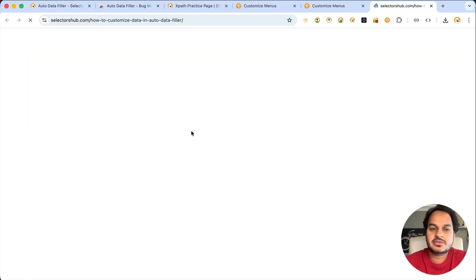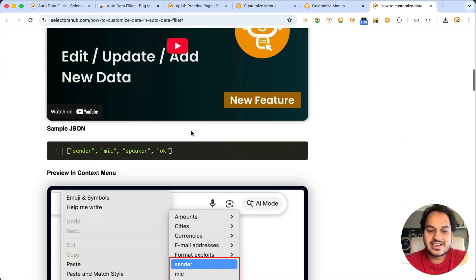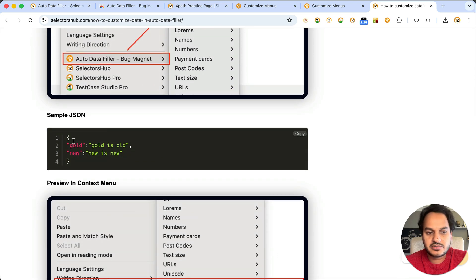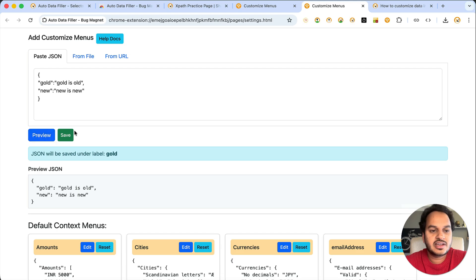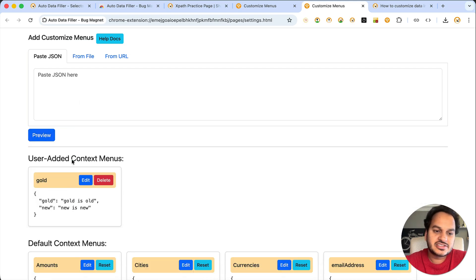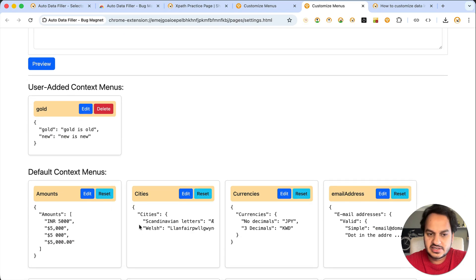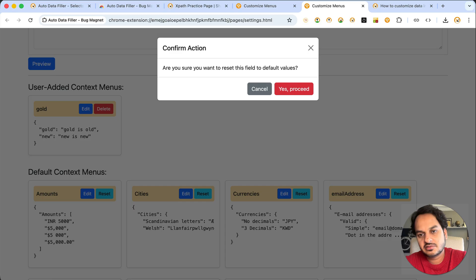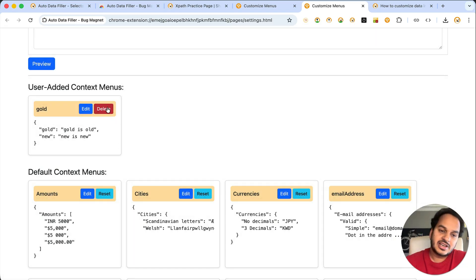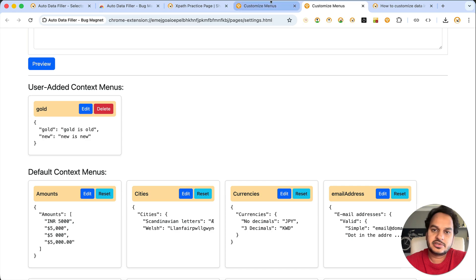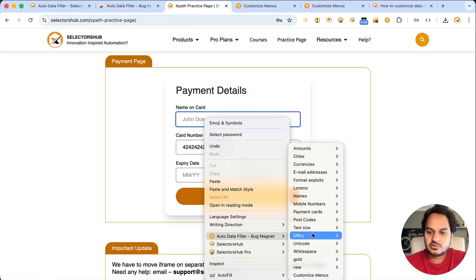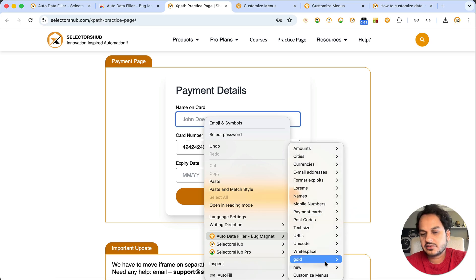What if you want to add your own JSON data? There's a 'Help Docs' option — click it to see sample data and how it will appear in your context menu. For example, copy a sample JSON, come back, and paste your JSON there, then 'Preview and Save.' Your added context menu option will appear alongside the defaults. Default options cannot be deleted but can be edited and reset. For example, to reset INR back to default, just click reset. Options you add yourself can also be deleted. Once added, just right-click and you'll see the new items like 'Gold' appearing in the menu.